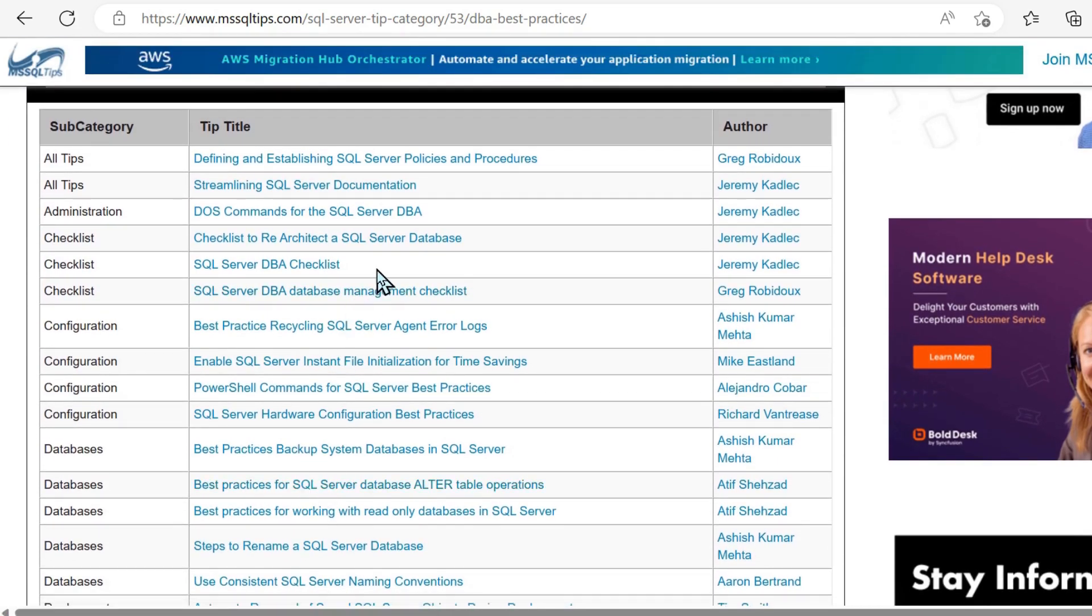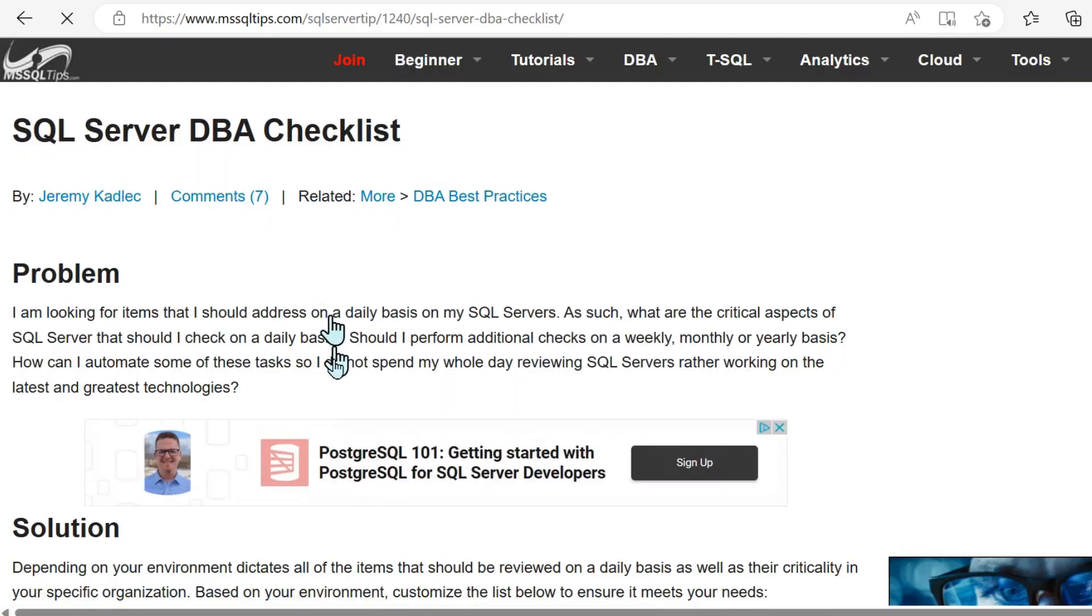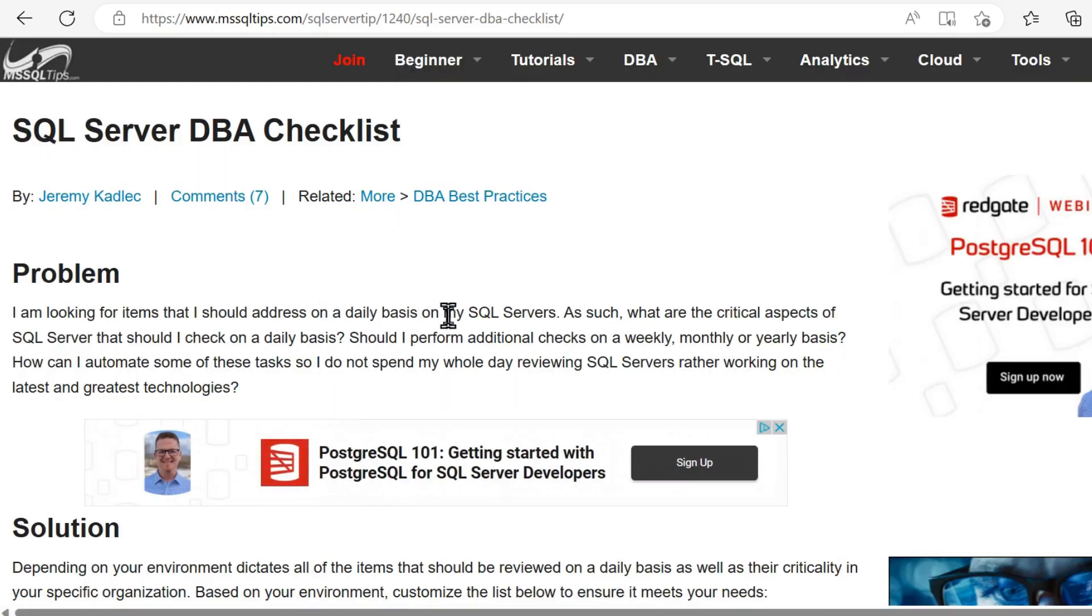But we've got handy things, again, more blog-like articles as well. A DBA checklist.